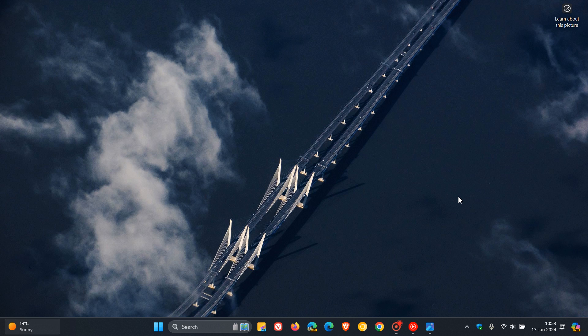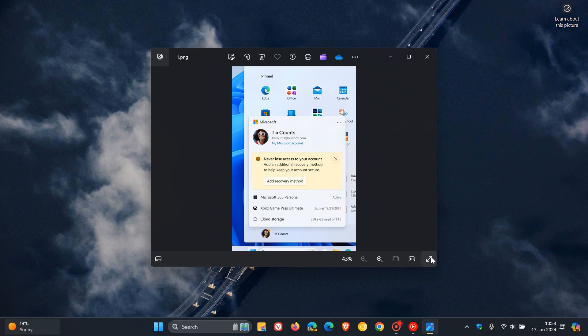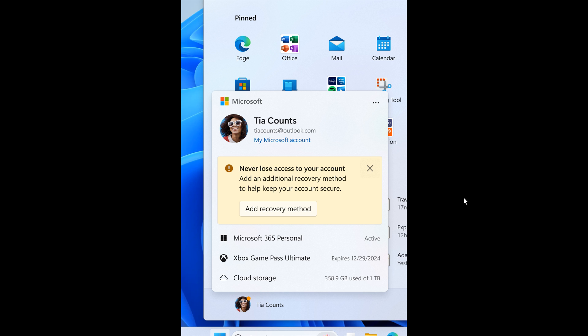The first of two new features we're going to look at today, and this has also started rolling out to the stable version as well, is the update that starts the rollout of the new account manager on the start menu.